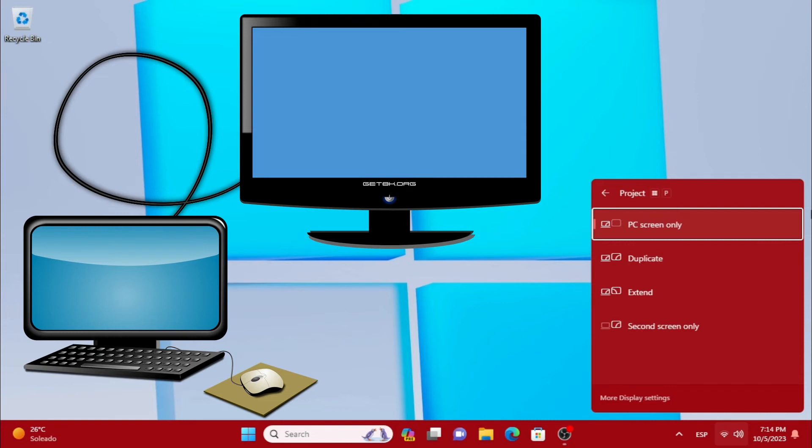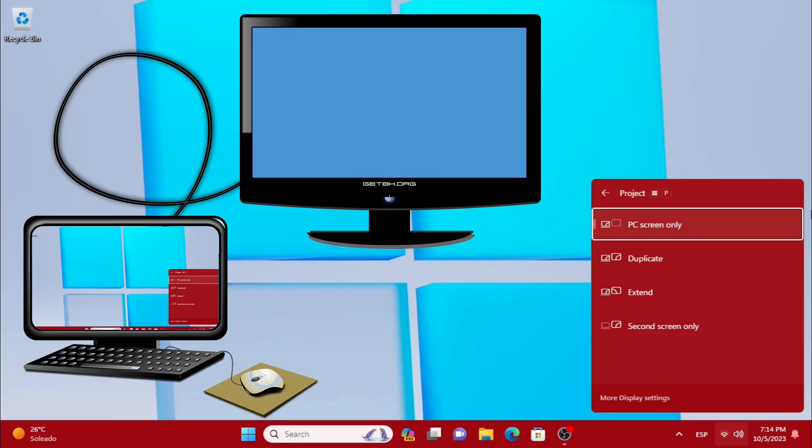The possibilities we have are one, PC screen only, in which we see only the PC.